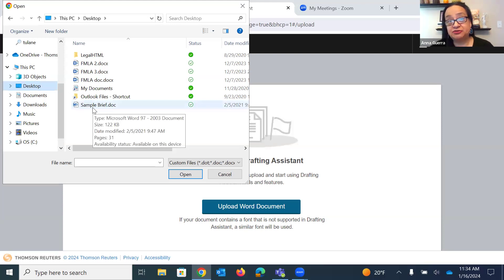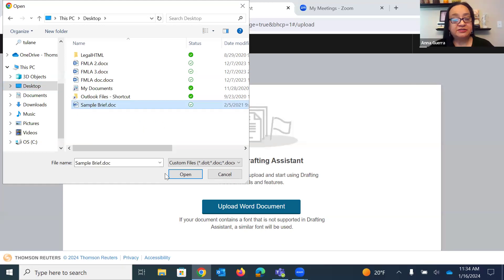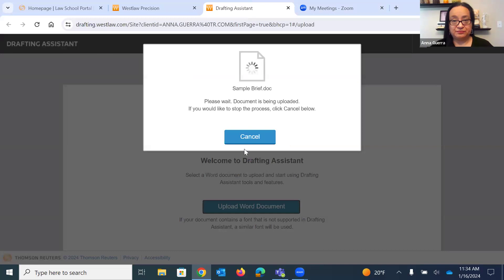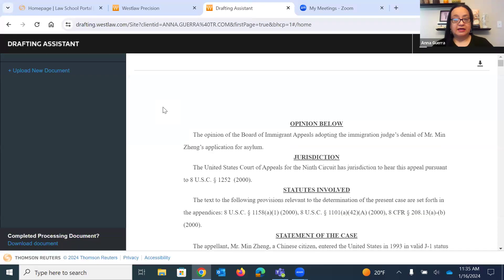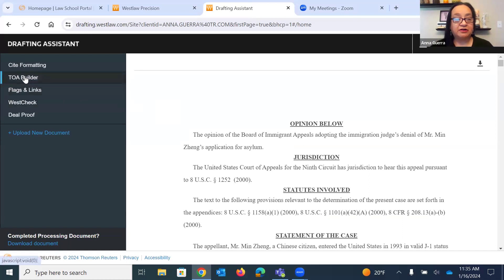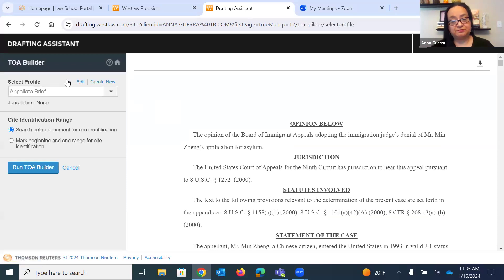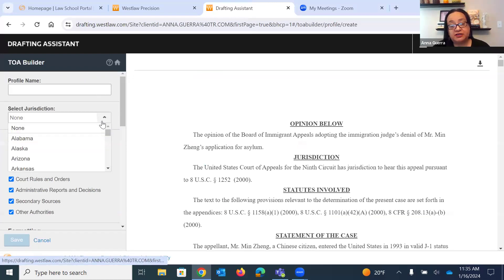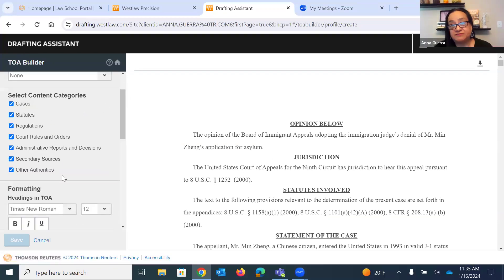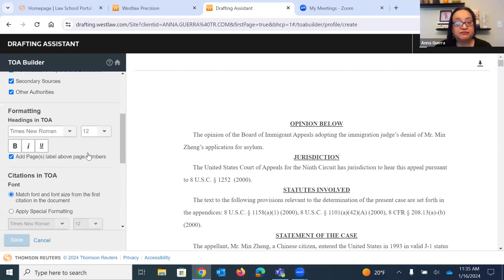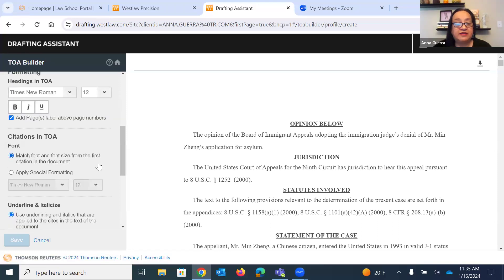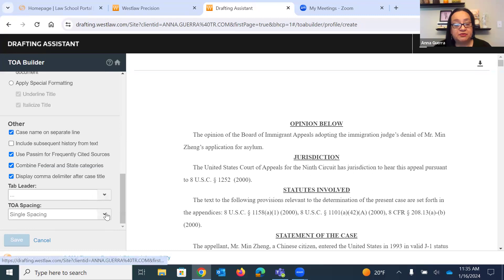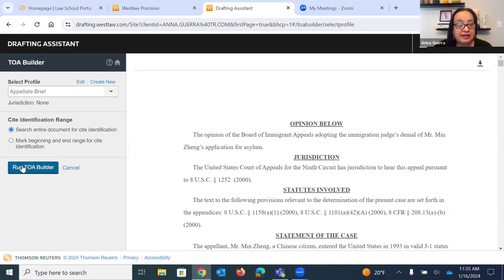I've clicked into Drafting Assistant and I'm going to upload this brief from my desktop. Here we have the brief I've added, and I'm going to click on the left where it says TOA Builder. You'll want to create a profile—I'll show you how to create a new one. You can select your jurisdiction, the content types you've cited, the font, font size, formatting, double or single spacing, and the tab leader you want. Since I already have one, I'll click cancel and run.